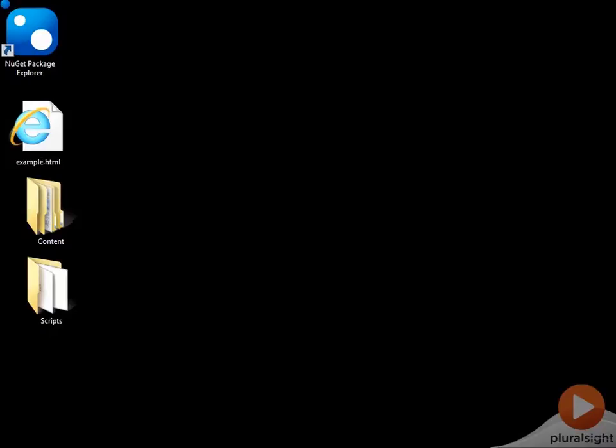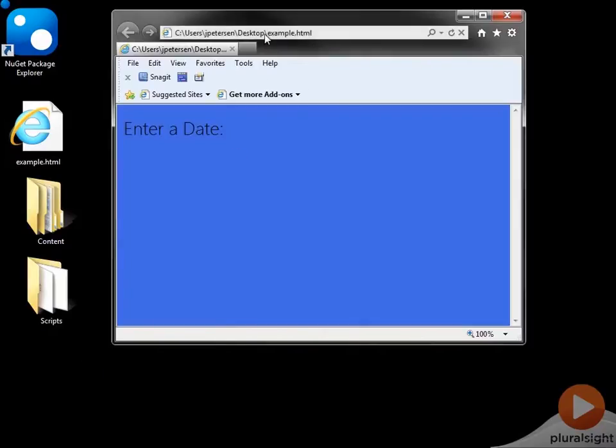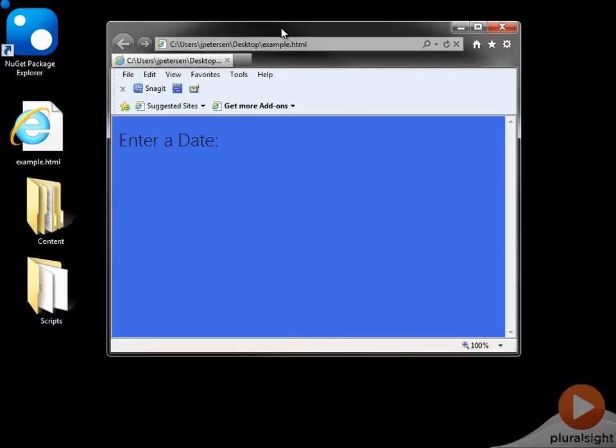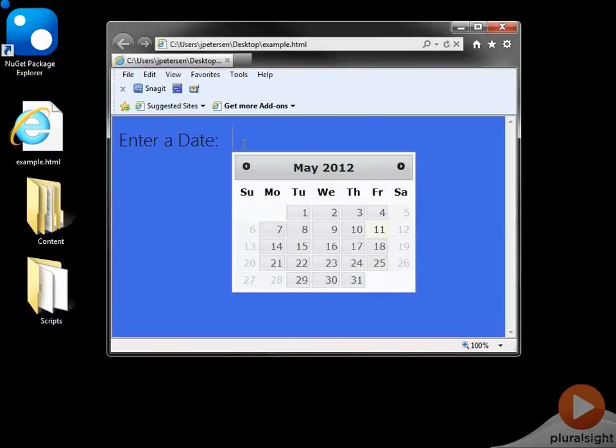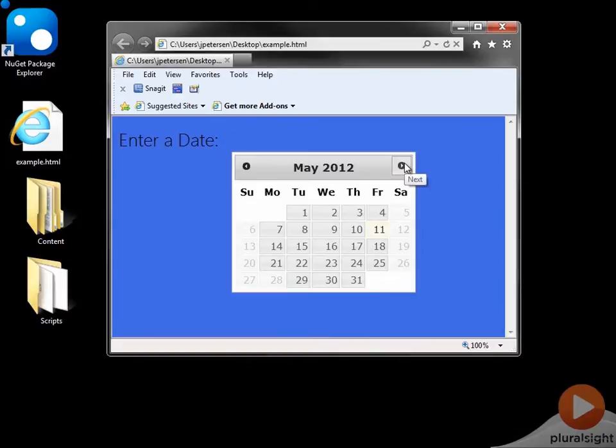To demonstrate, I'm going to show you this jQuery plugin that I created that takes care of filtering out business days in the jQuery UI date picker. So this is a plugin that extends another plugin, if you will.